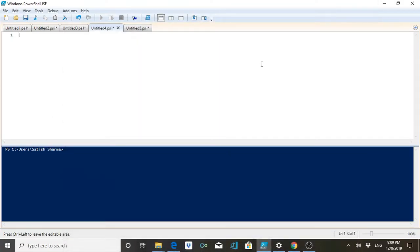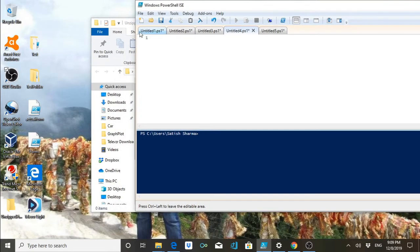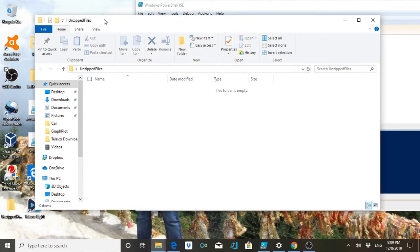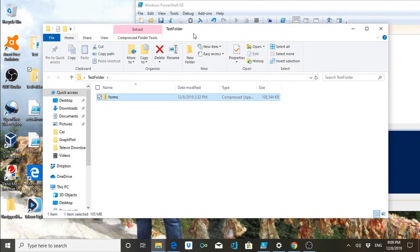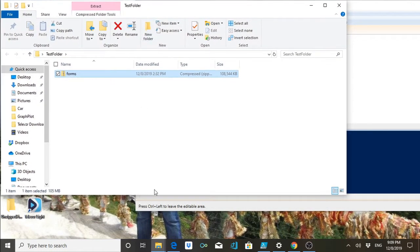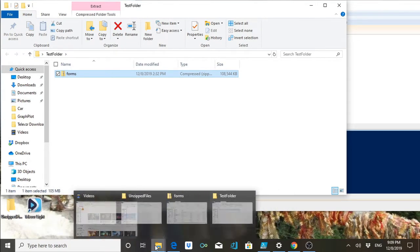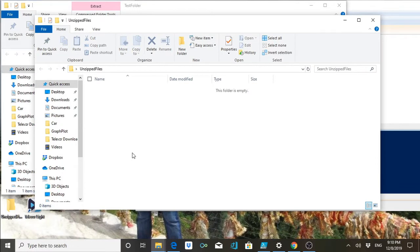Hello everyone, welcome back. Today's topic of discussion will be about extracting zip files and also the reverse — converting a folder into a zip file. First I will discuss how to extract a zip file. I have a zip file here, and I will be making a script to extract the contents and store them in an unzip folder on the desktop.